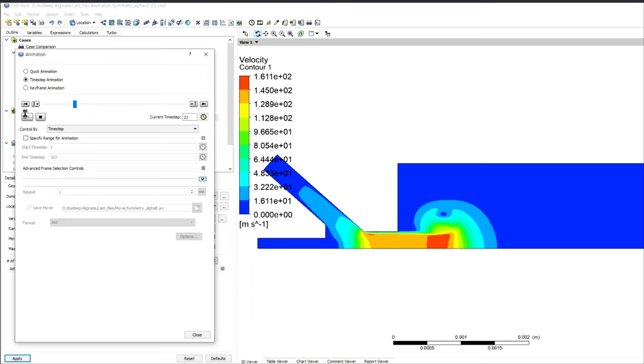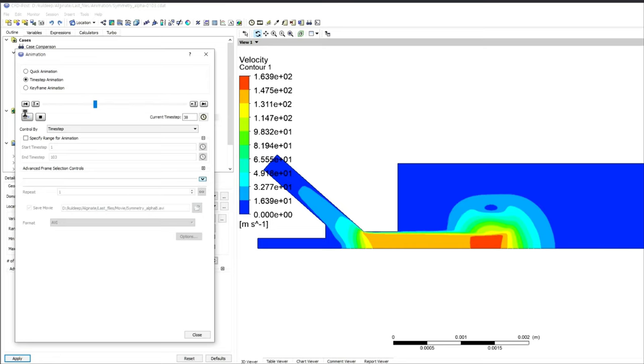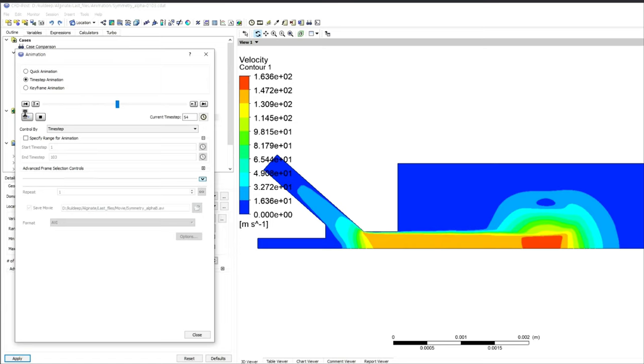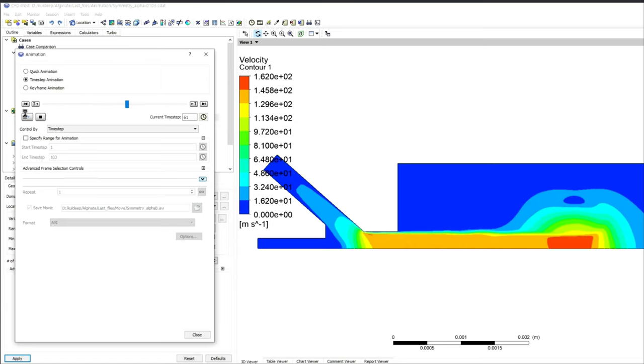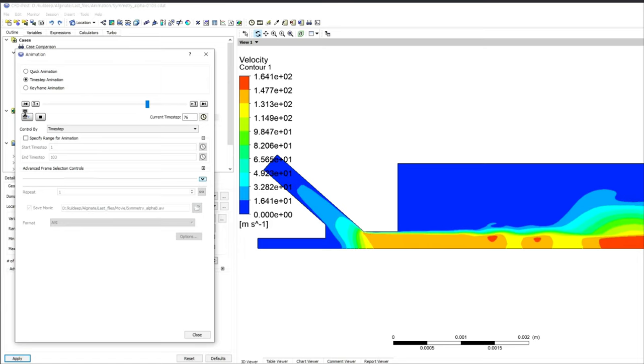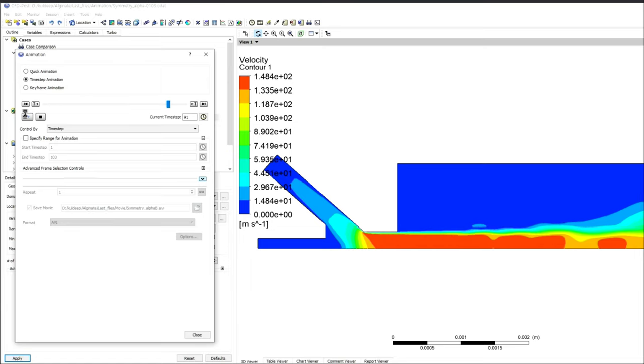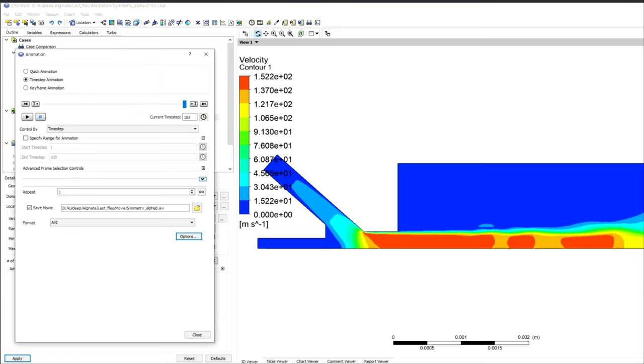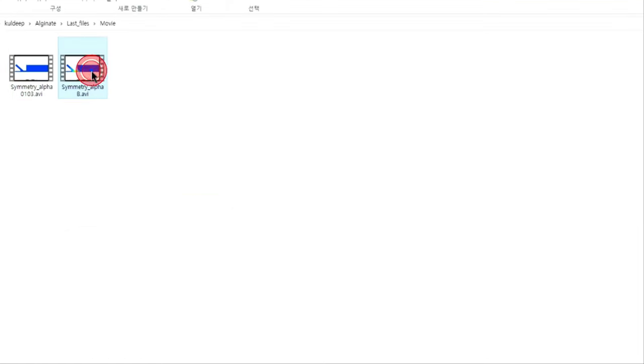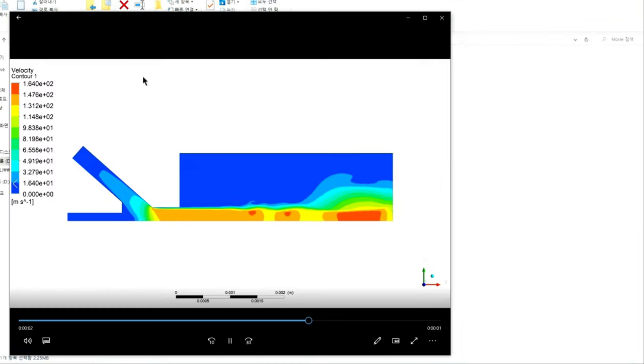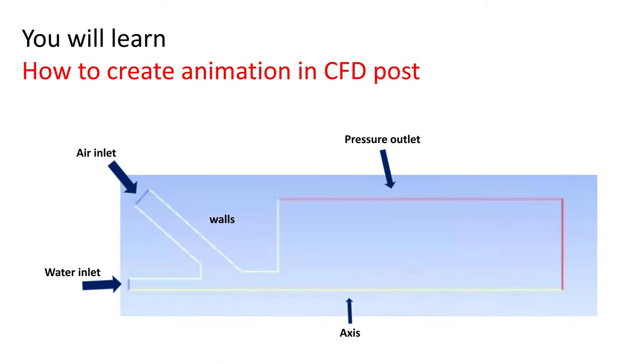You can also see animation here. You can save data from any time step. You can take the snapshot here. You can create the video. I am going to show you the video also. If you follow all this procedure, you can be able to generate proper good quality animation by using the CFD post. This is really good animation as compared to the previous one. We have seen all the steps, all the procedure.